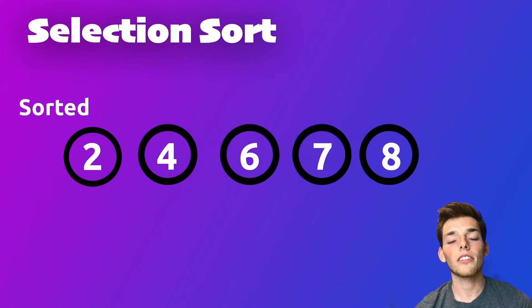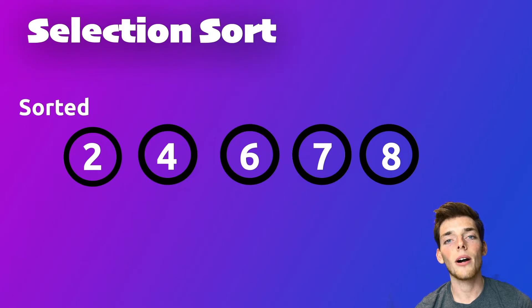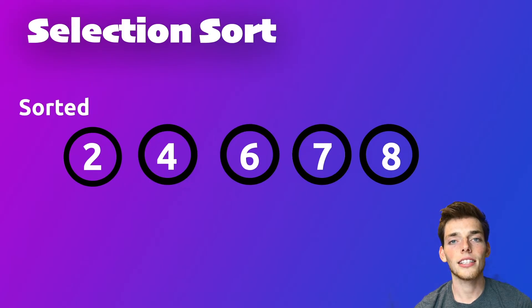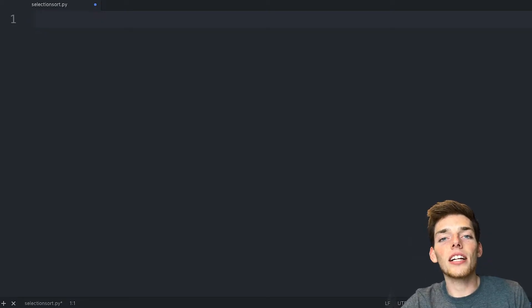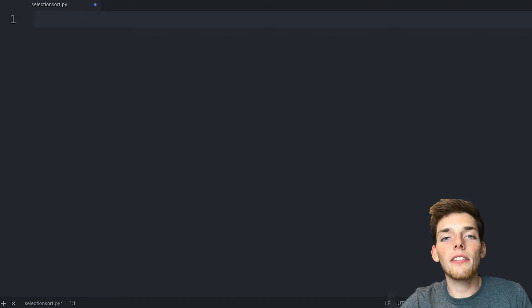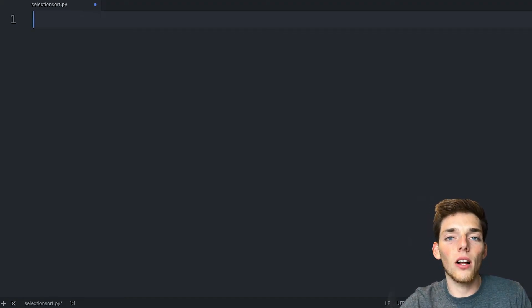If you would like to try to write this on your own before we dive into the Python solution, pause the video here and come back. Let's go ahead and see the Python code for this one. Let's open up a text editor and I'll try to explain this in a way that makes sense to a beginner. We could definitely optimize this algorithm, but it's more important that we understand the logic first.